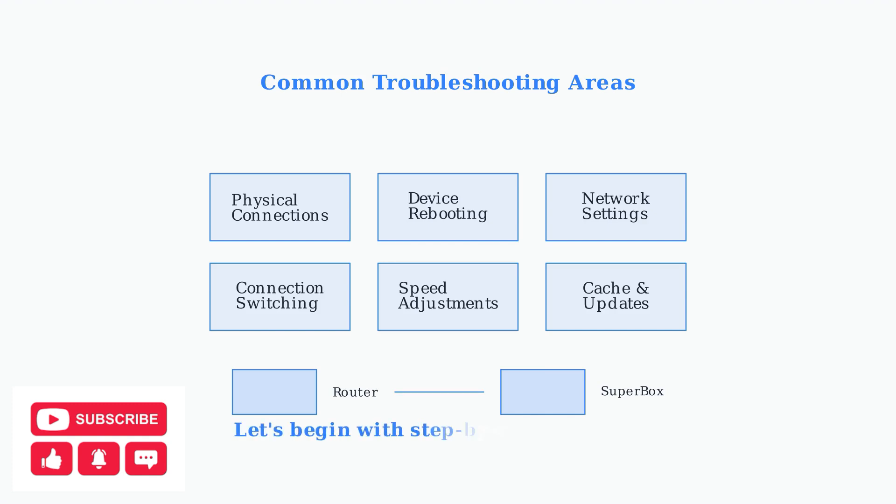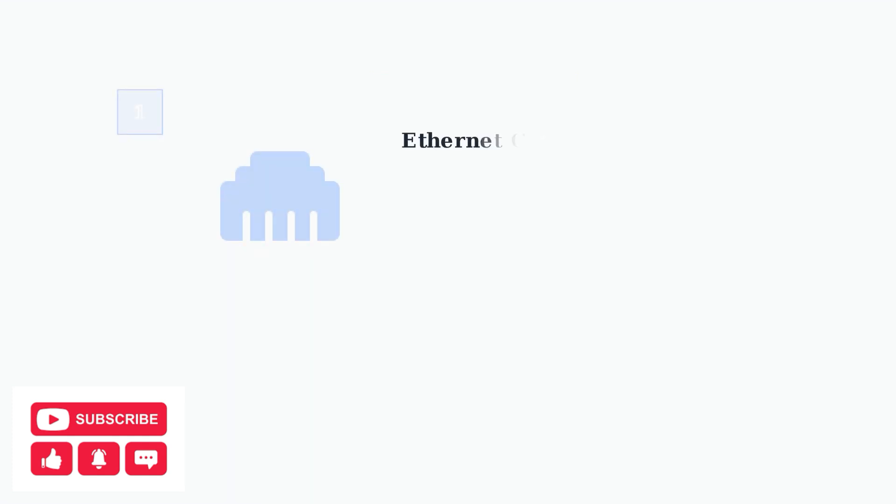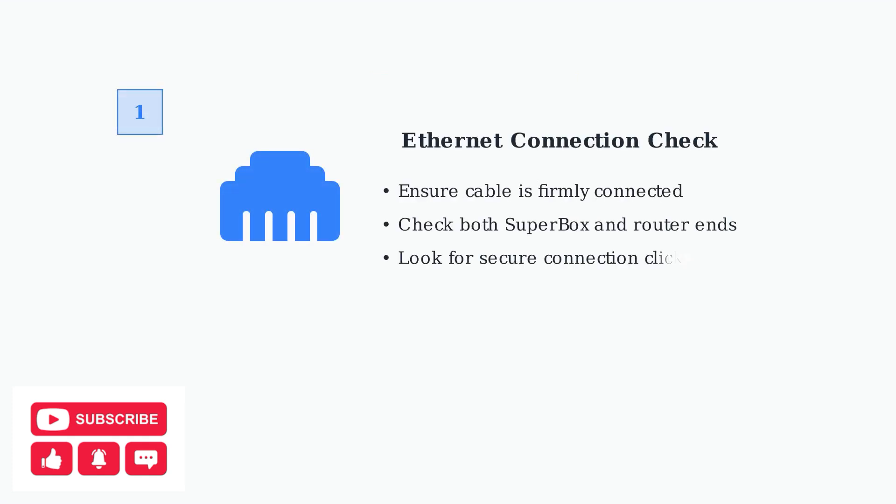In the next section, we'll walk through detailed step-by-step solutions for each of these troubleshooting areas to get your Superbox S6 Max connected and streaming smoothly. First, let's address Ethernet connection problems.